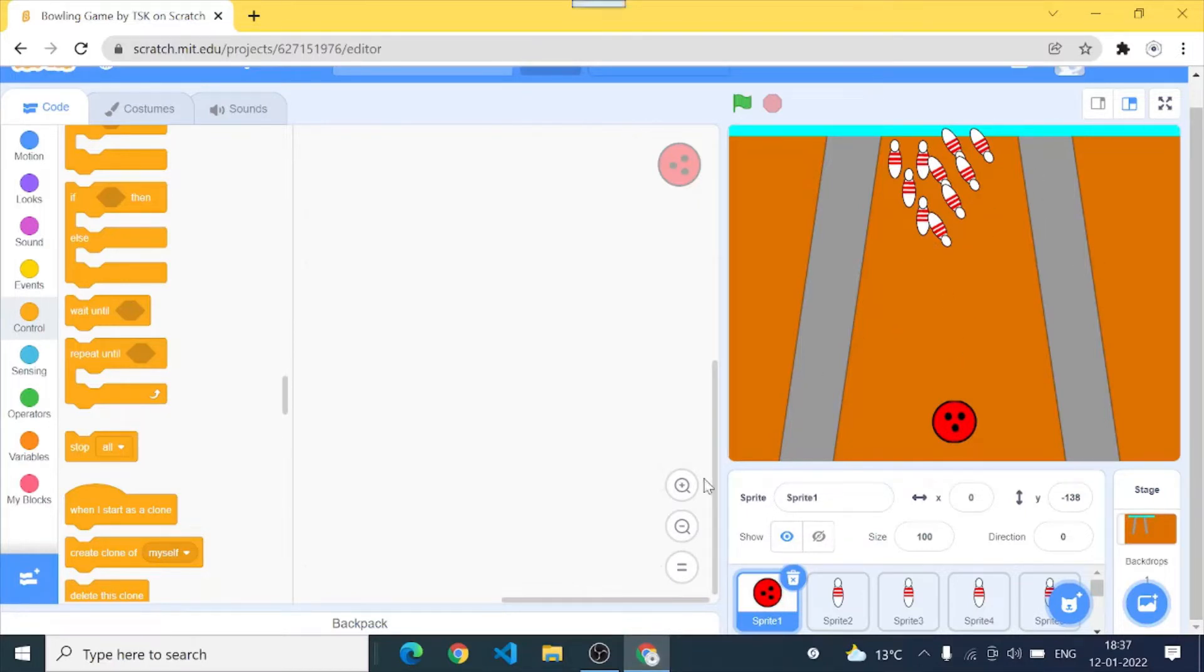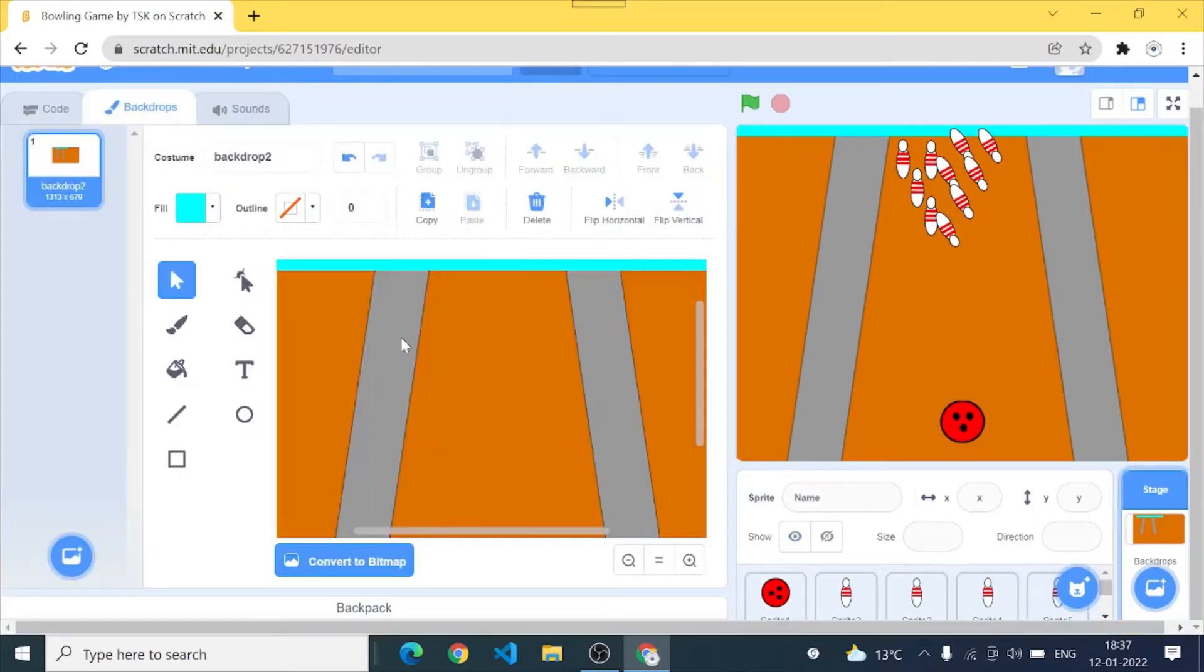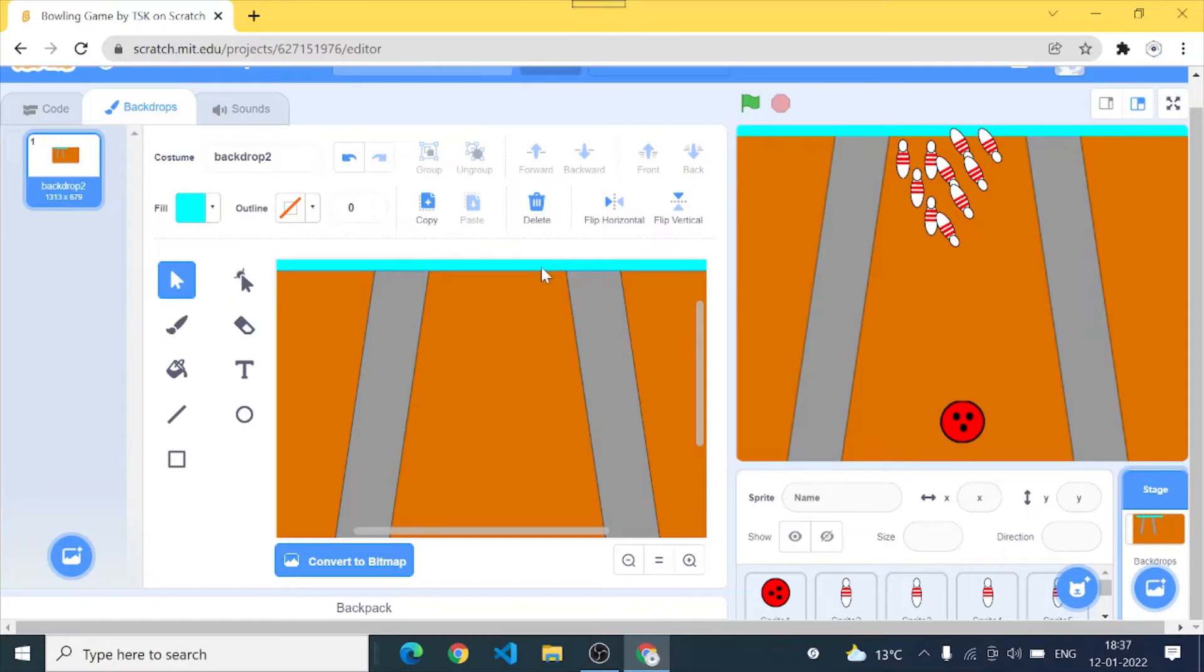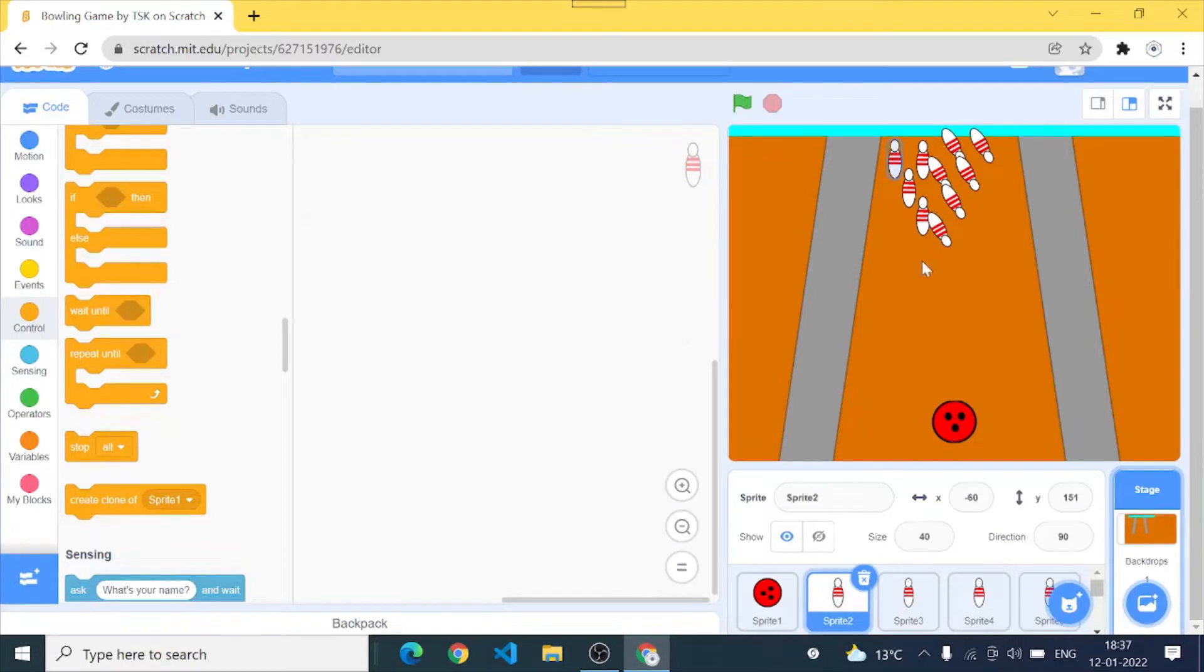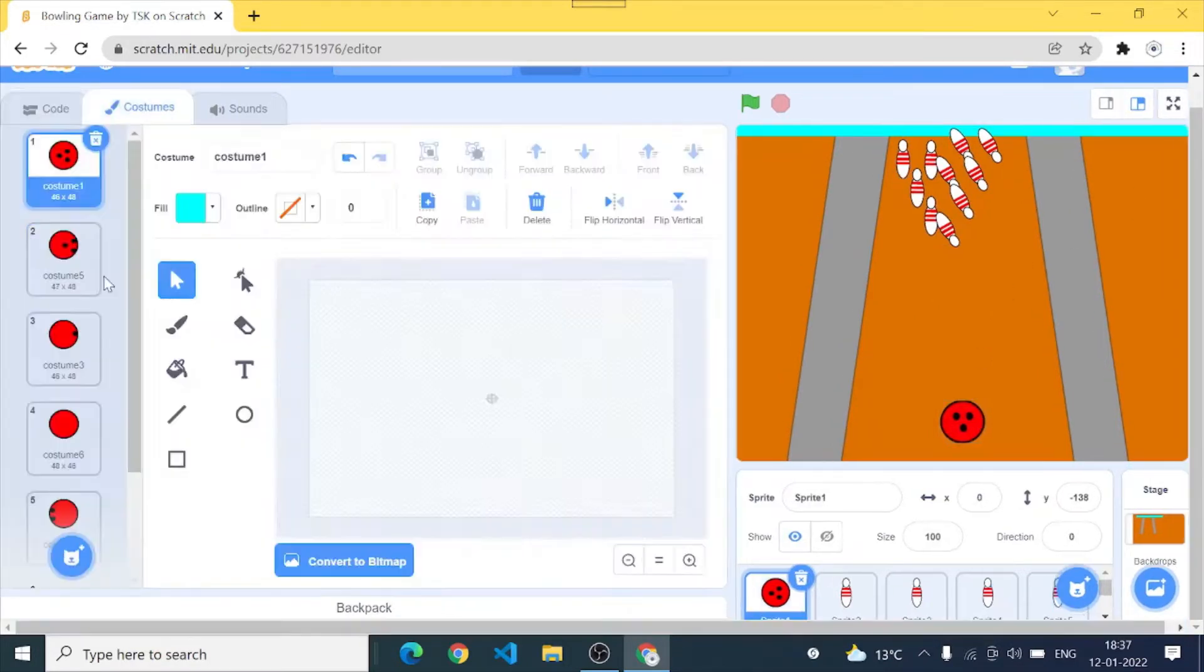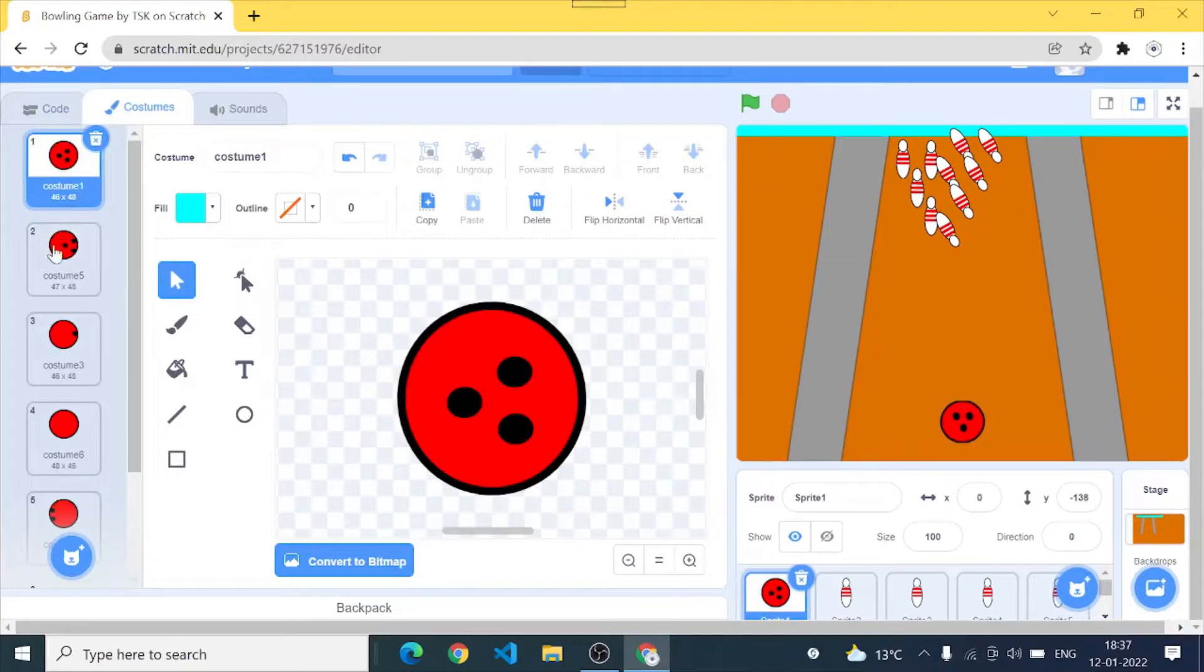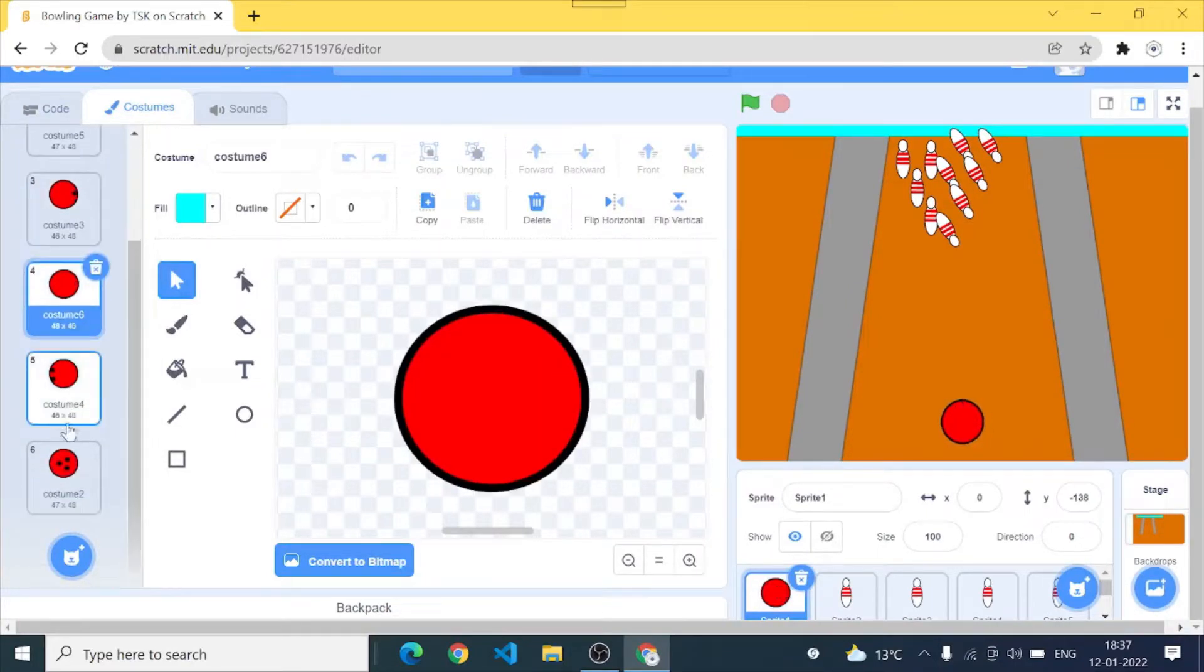So first of all you have to create this backdrop. I will show you this backdrop how I've made it. So I just painted a simple floor and these are the side pipes and this last thing is to stop our ball. So continue and I've made these bowling pins and here is our ball.